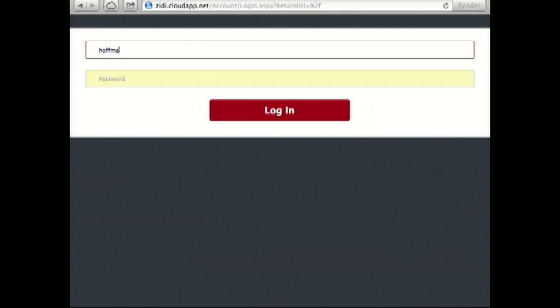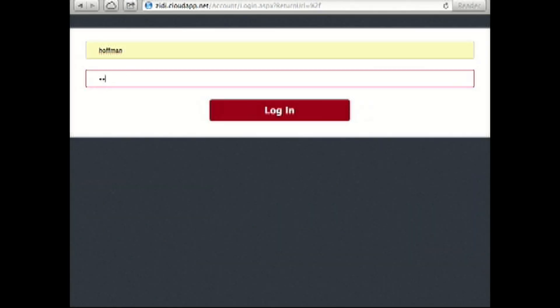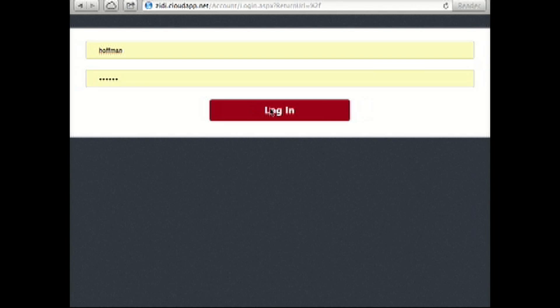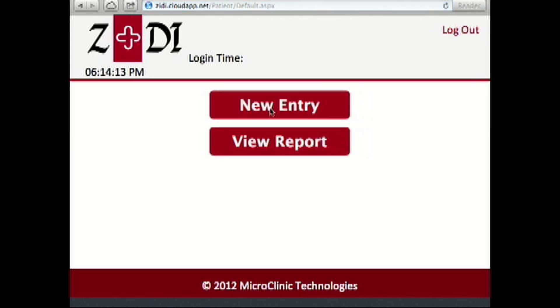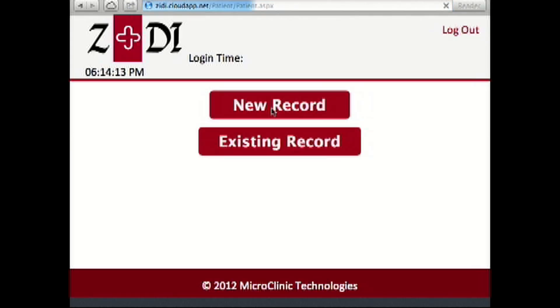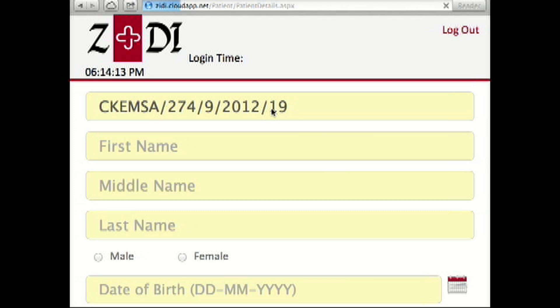The user logs in with username and password. Then the healthcare worker will enter the patient's name and birth date.